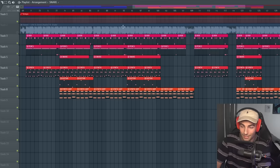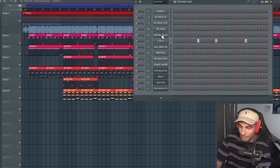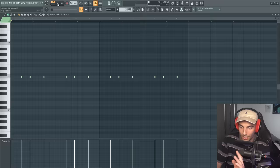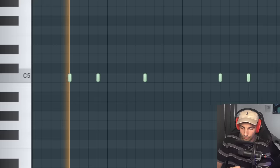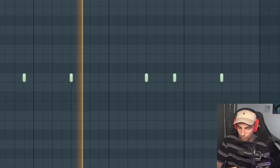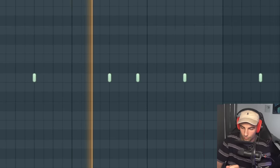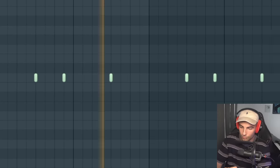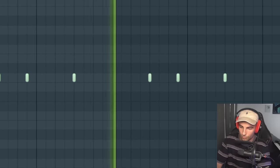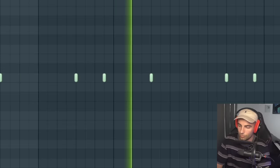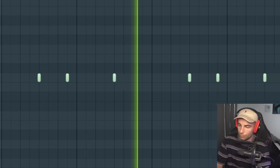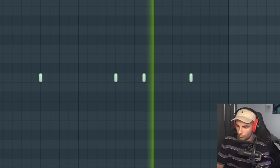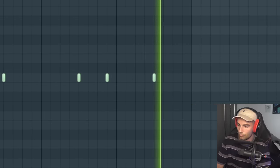Then we have this snare coming in. It is the Z Snare 1, and it plays this pattern. Anyway, that's it for the remake. Thank you very much for watching, and thanks to Cymatics for sponsoring this video. Go download their Origin plugin for free in the description below, as well as the FLP. Please like and subscribe if you enjoyed the video, and I will see you guys next time.